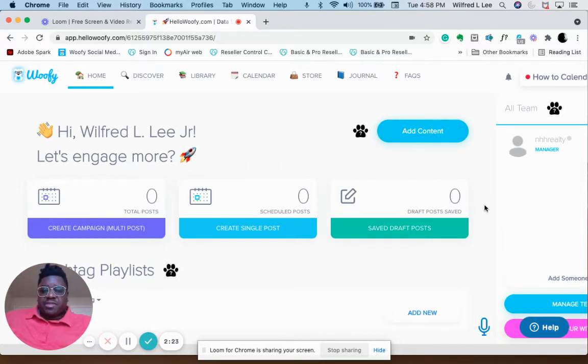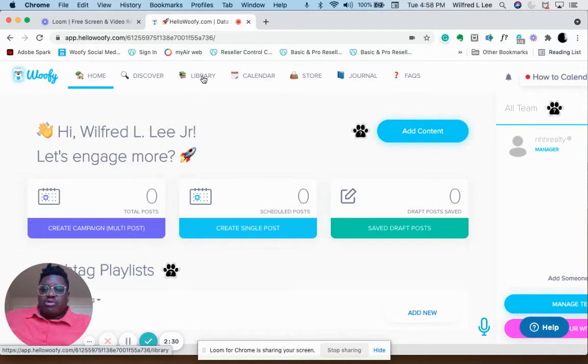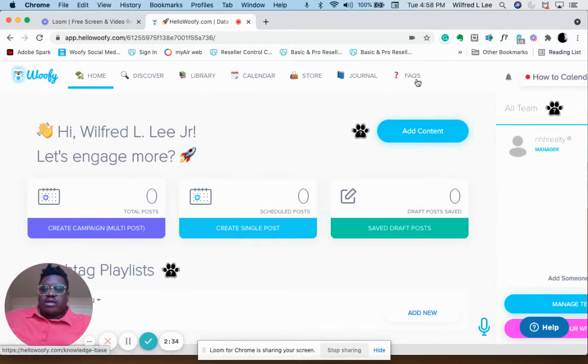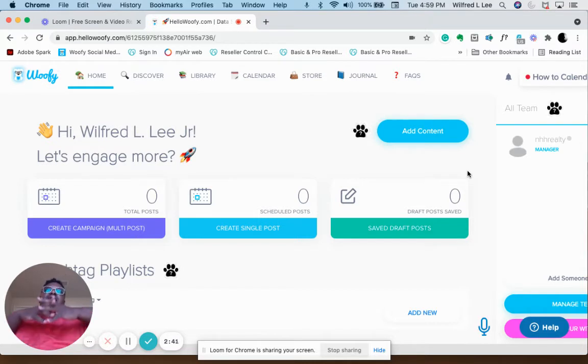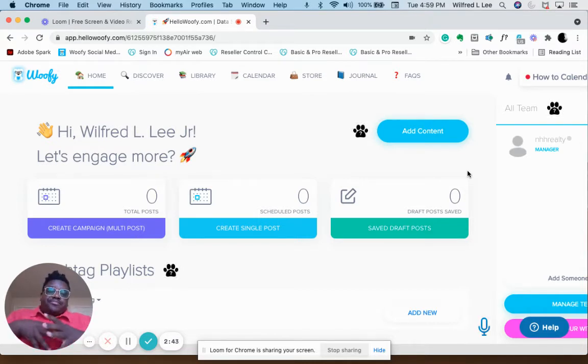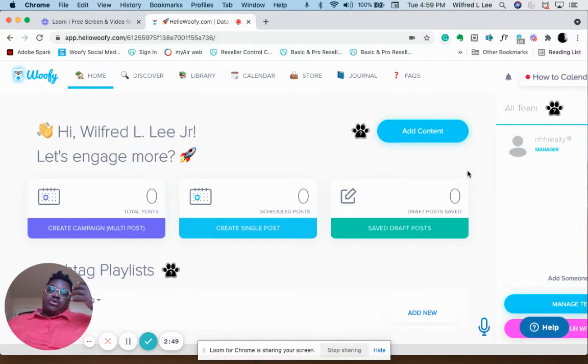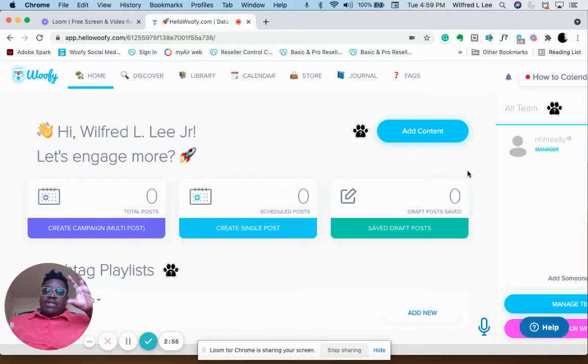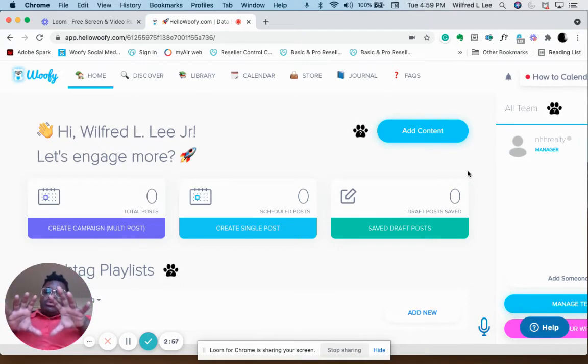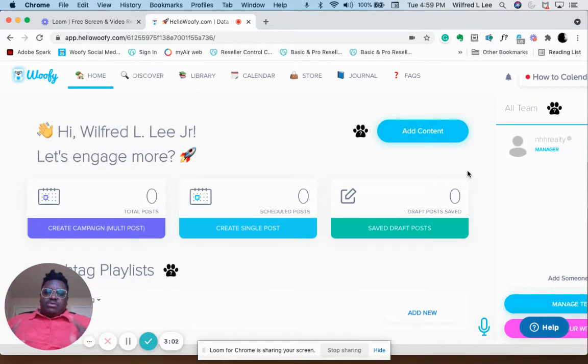When you get started with Hootsuite, you have your menu bar: Home, Discover, Library, Calendar, Store, Journal, and FAQ. There are two ways that it works: it can create content for you, which I'm going to show you, or you can be creative and create your own content.